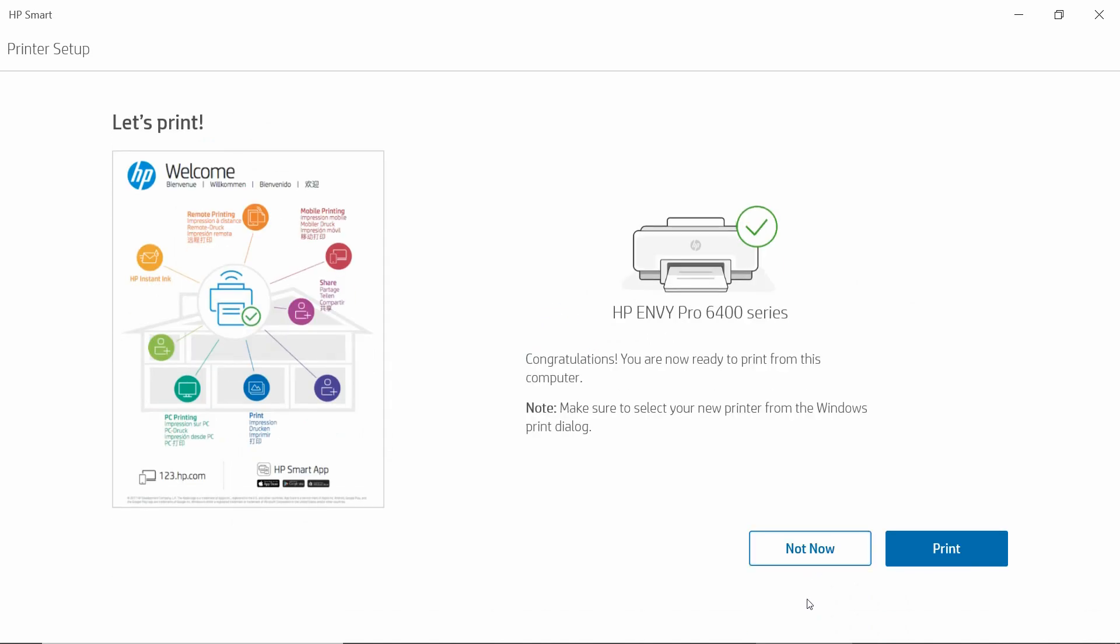We are now ready to print from this computer. We will select Print.